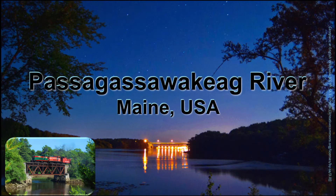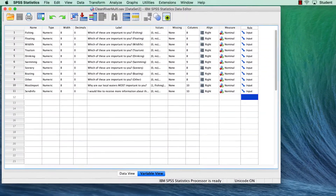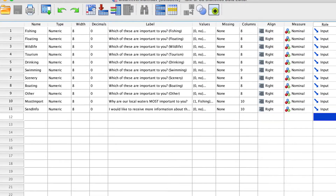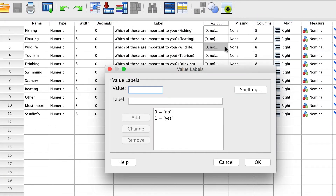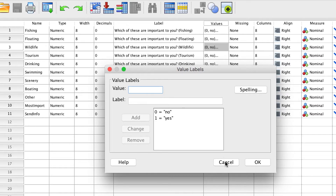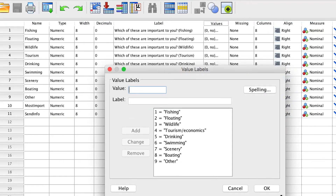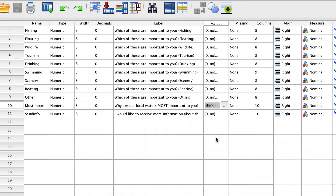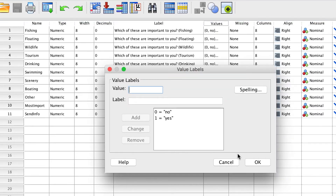First, let's get a look at our data. In Variable View, we can see that people were asked if this factor was important, and the responses are coded as 1 equals yes, 0 equals no. Remember that 1 is the value that will count. The MostImport variable lists all of the possible responses, and the SendInfo variable is also coded as 1 equals yes, 0 equals no.